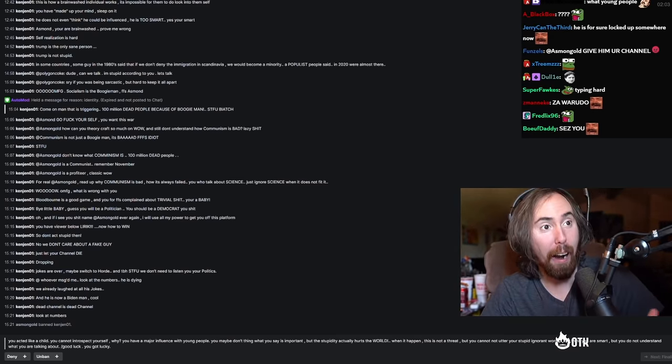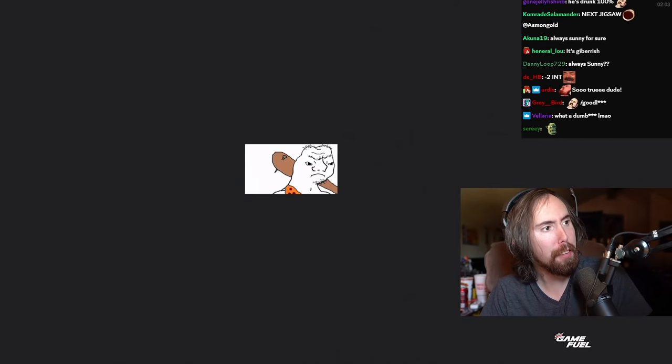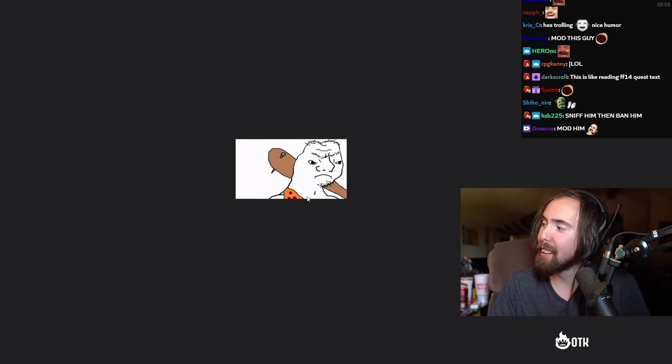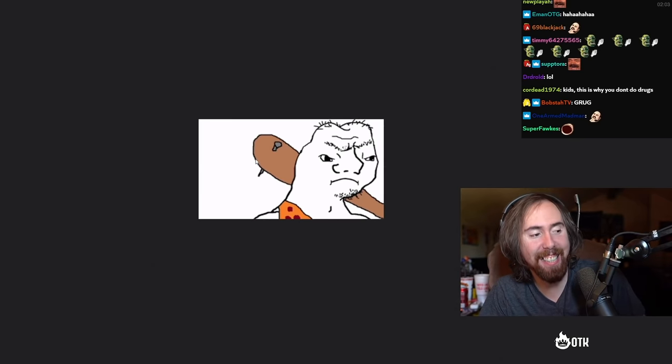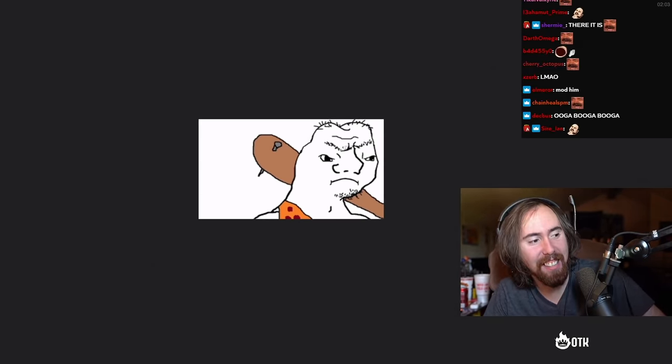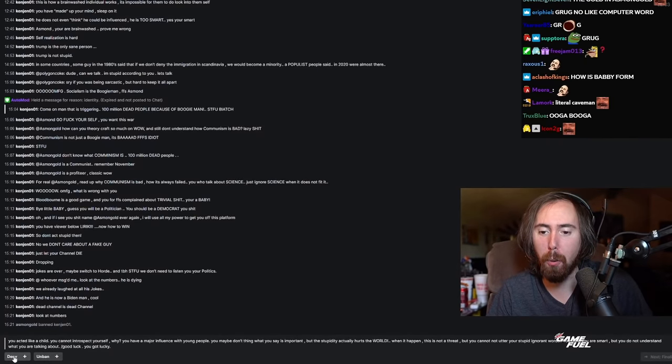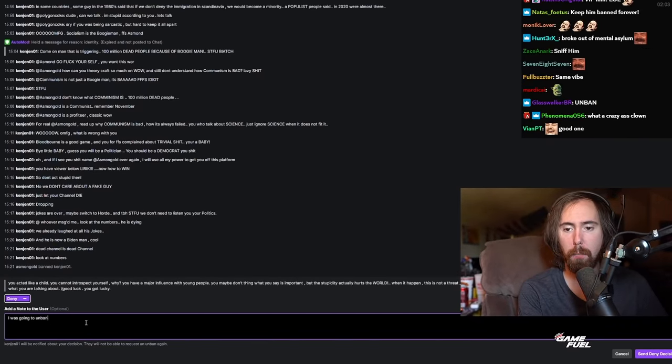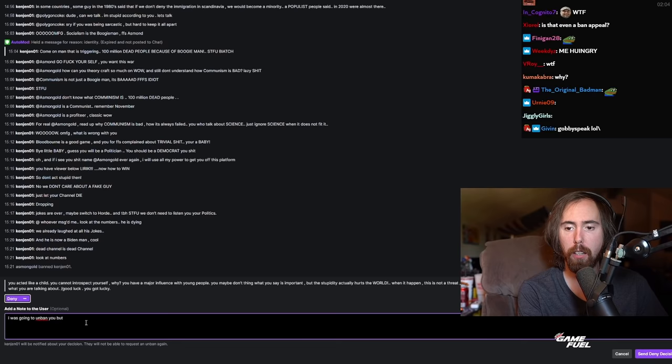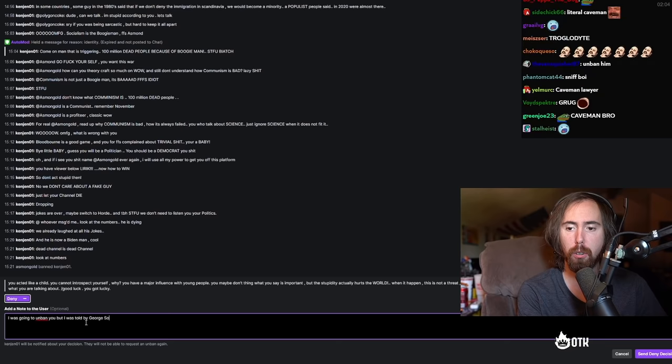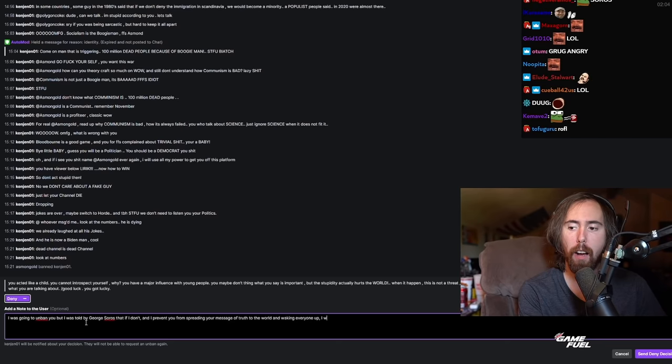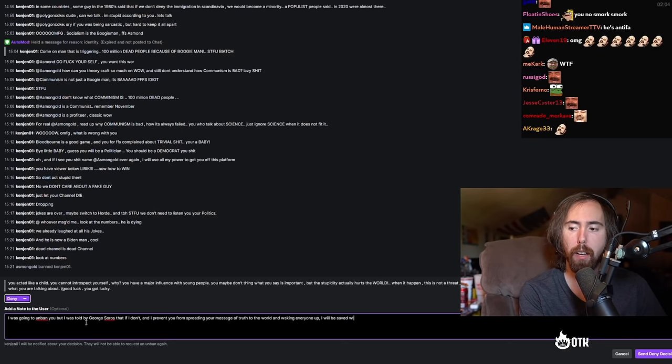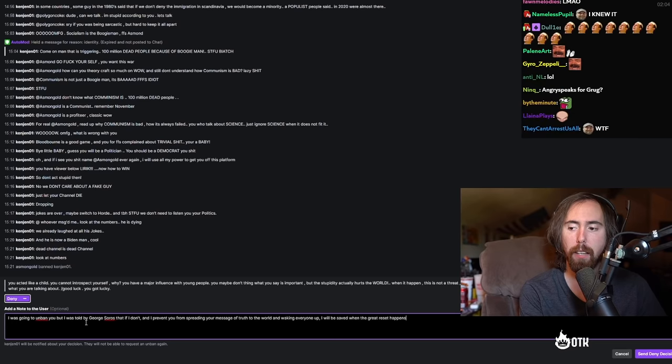You know what this reminds me of, right? There it is. This is him. Yeah, gobby gobby speak. Yeah, this is it, man. All right, we are going to deny him. I was going to unban you, but I was told by George Soros that if I don't, I will be saved when the great reset happens.